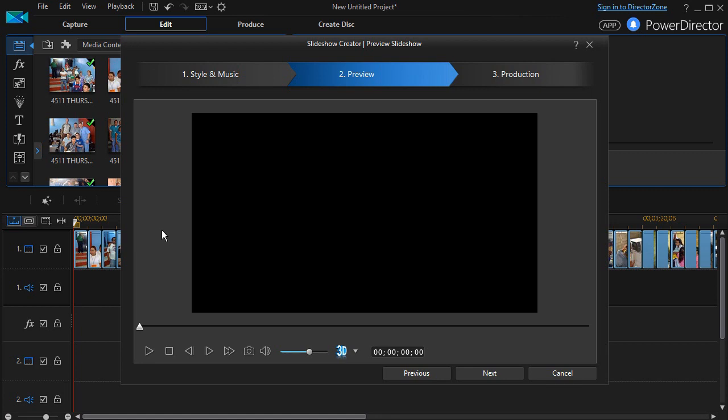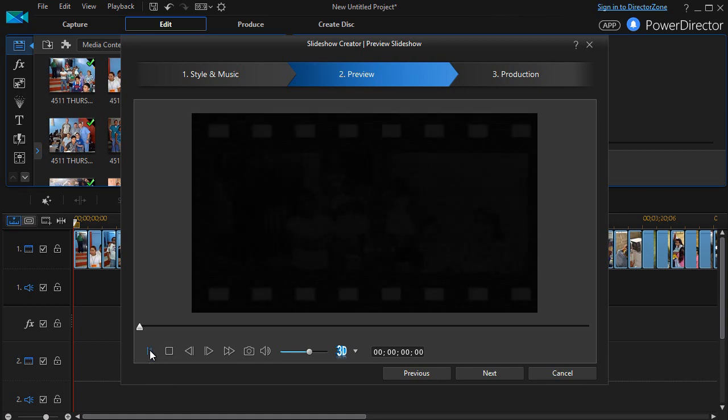Let me show you how good a job that CyberLink does on this. I'm going to click on the play button on this screen, and you can watch and see here and see how it does.